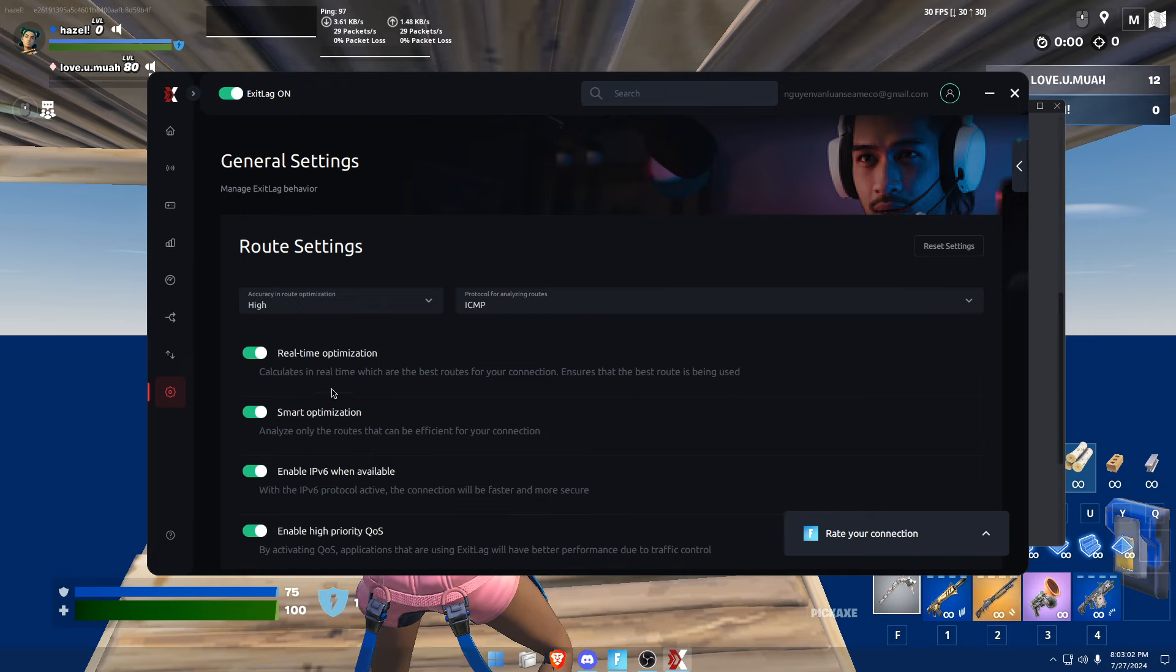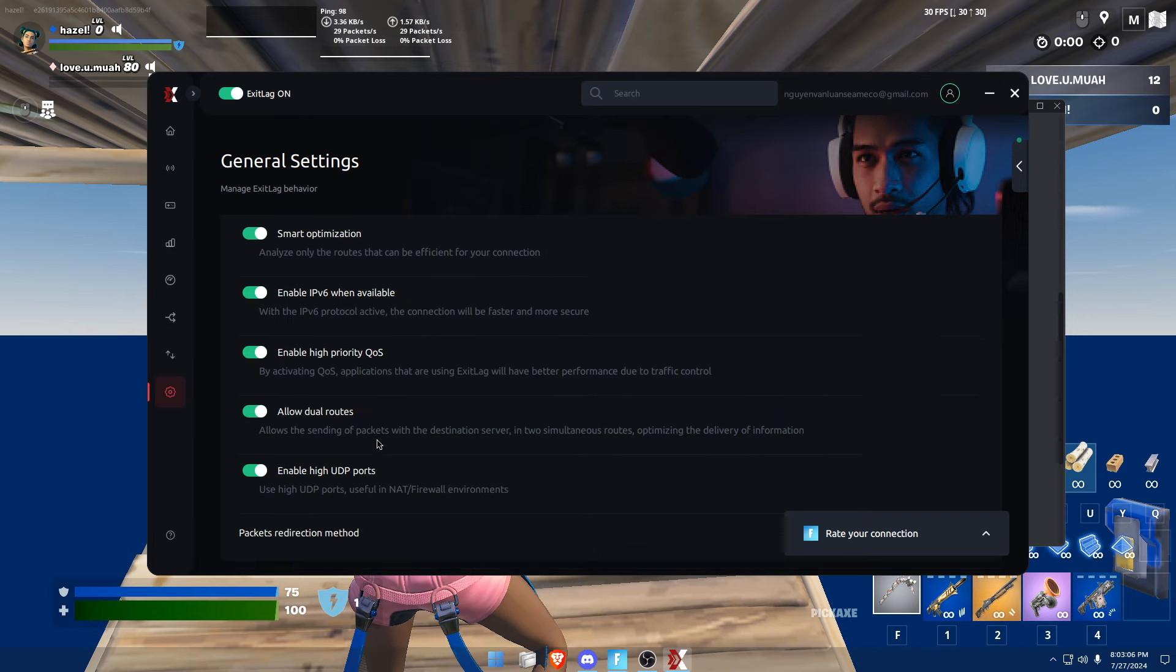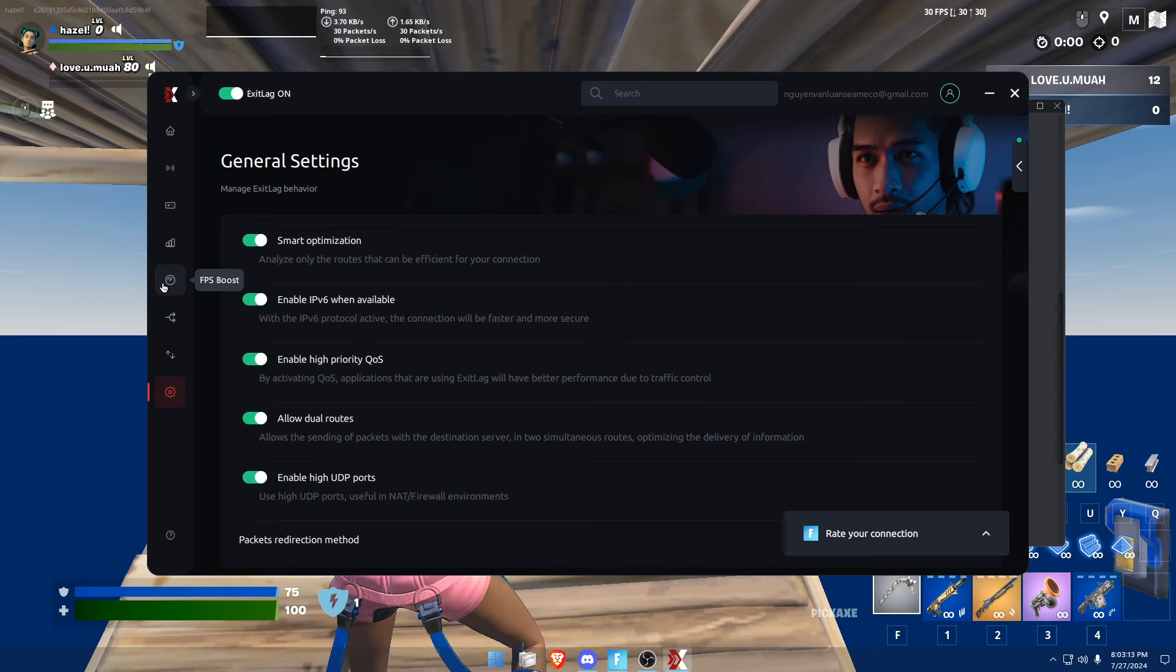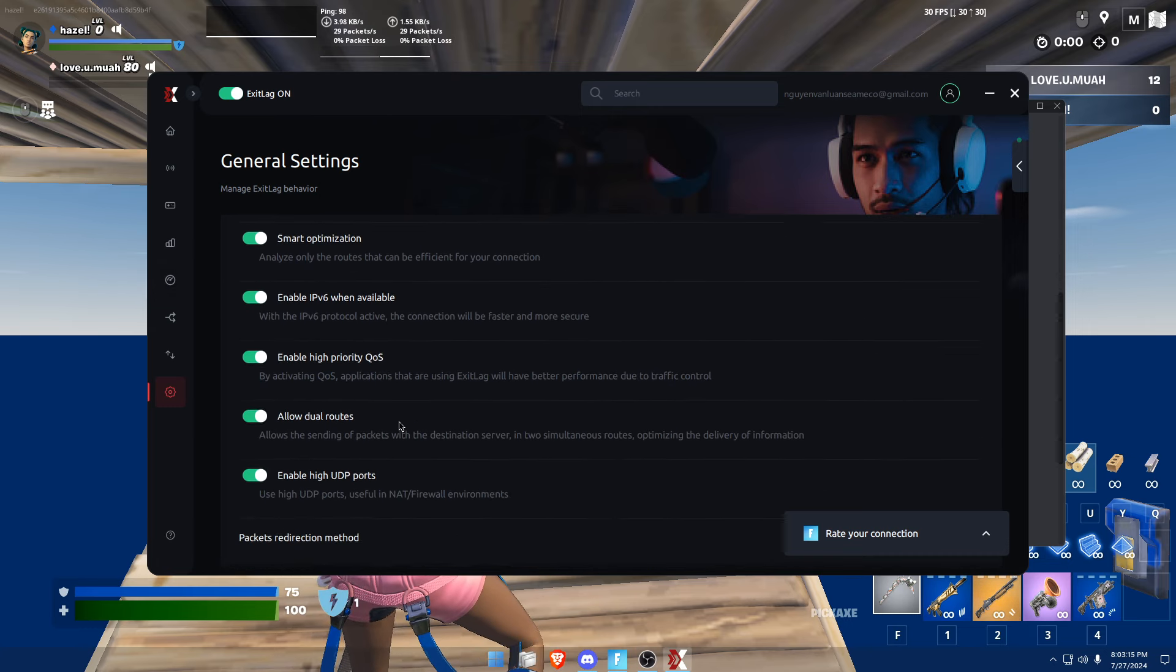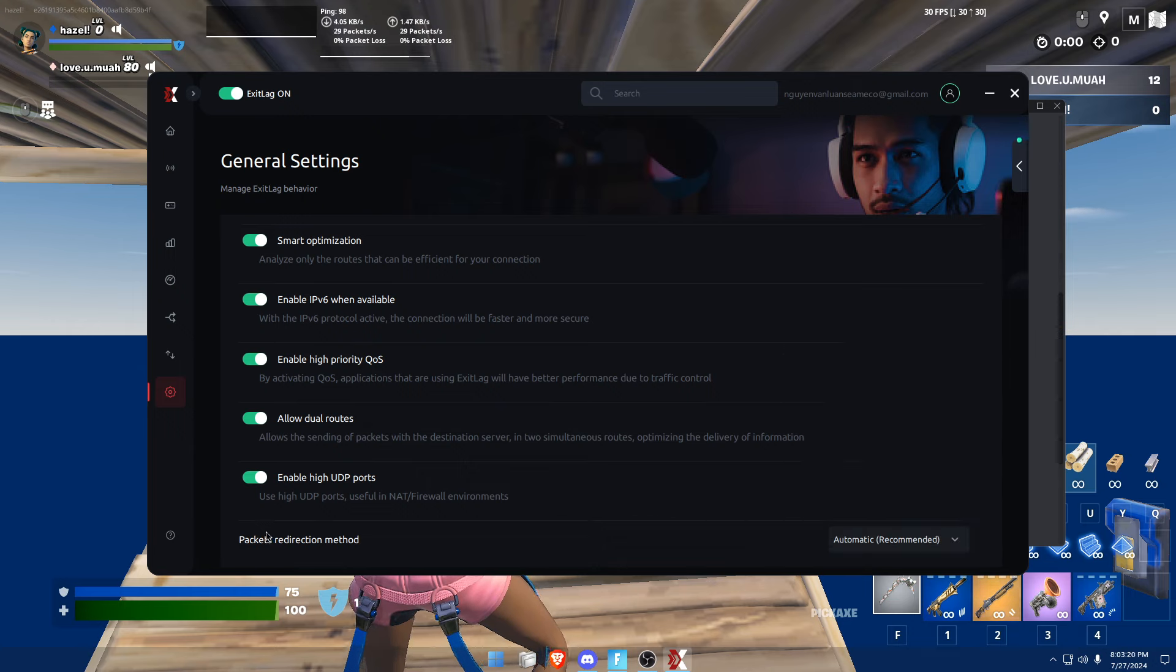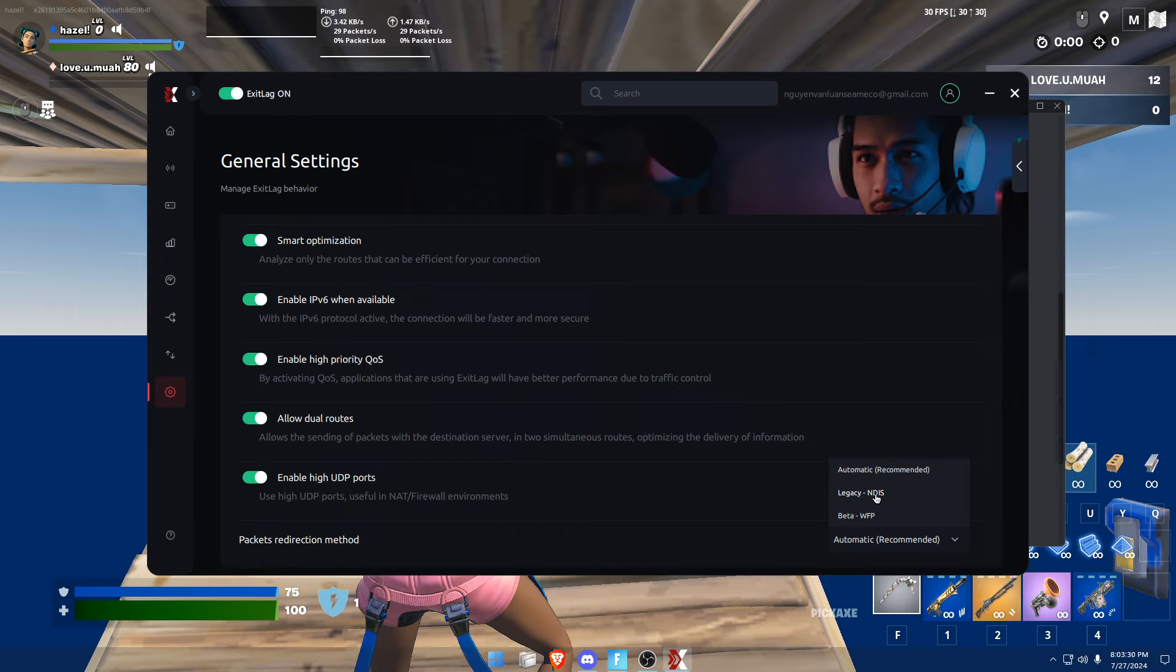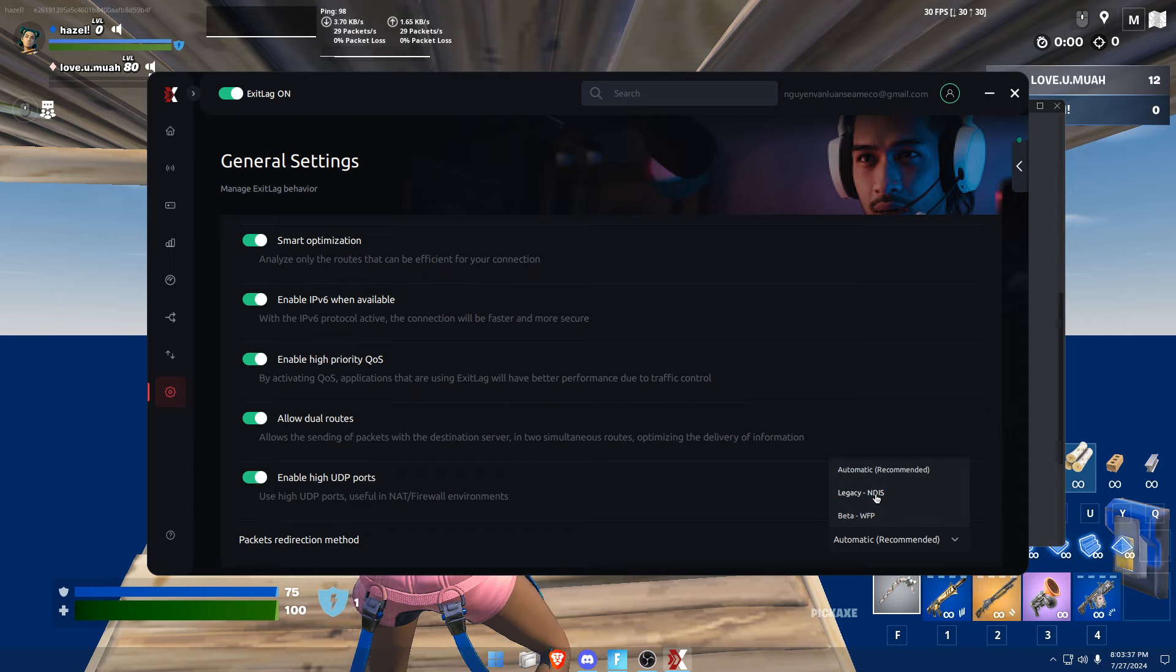Enable real-time optimization, smart optimization, enable IPv6, and high priority QoS. Allow your routes and enable high HP ports. You should have all these checked. For the best connection, in packets redirection method, put it to automatic. I don't know if there's any difference between these two, but it really depends on the game that you're playing, so just put it to automatic so the application can decide itself.